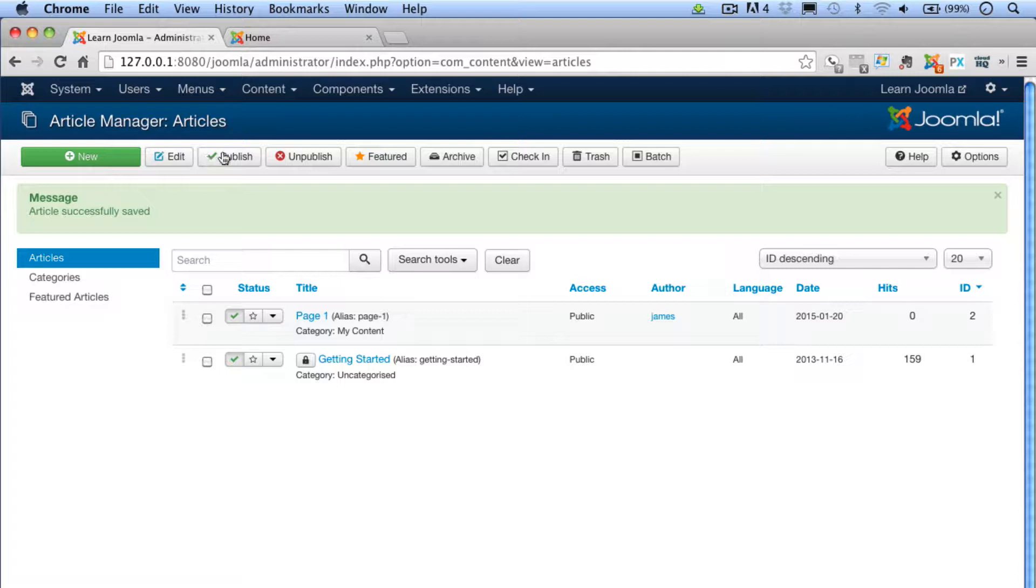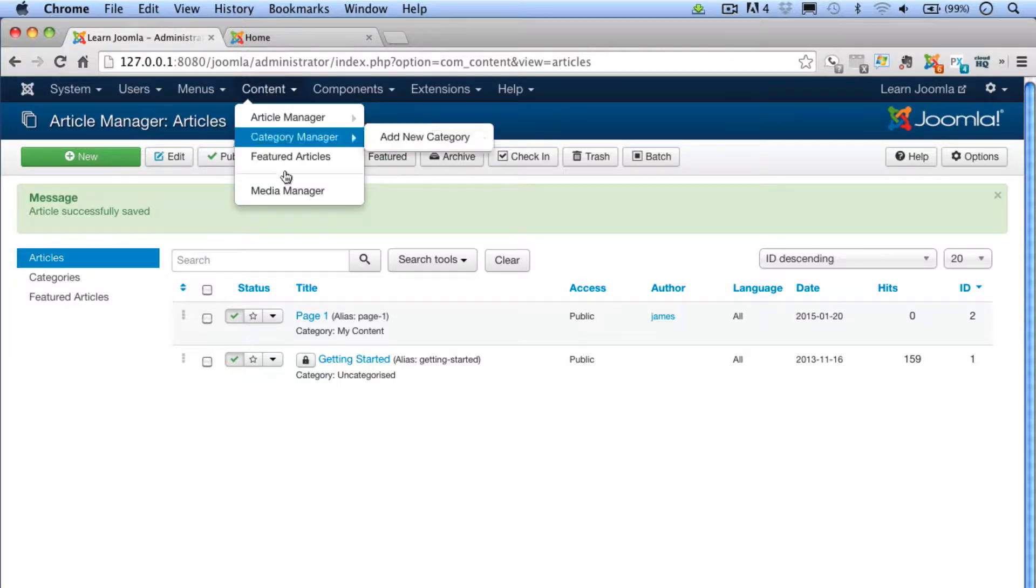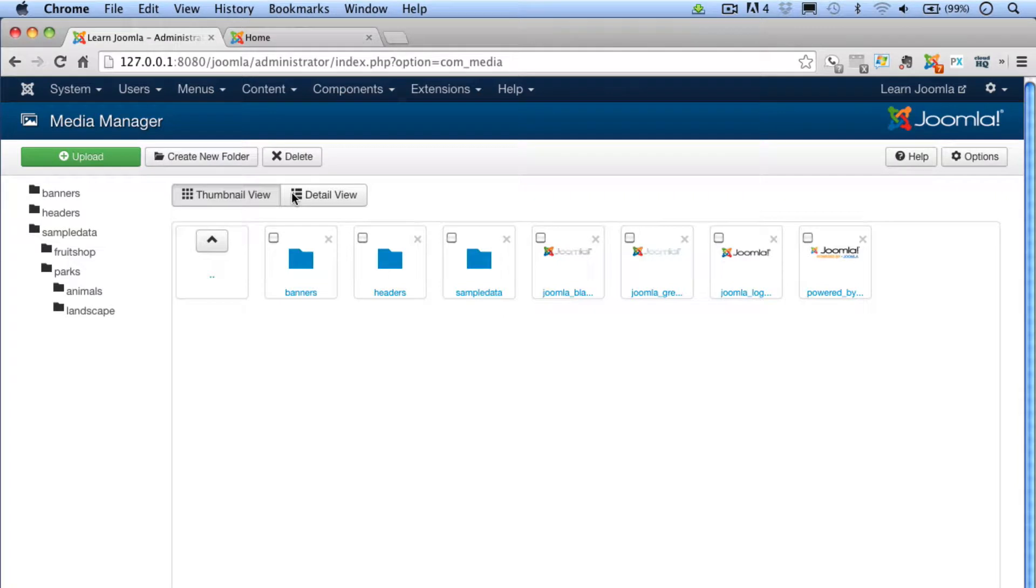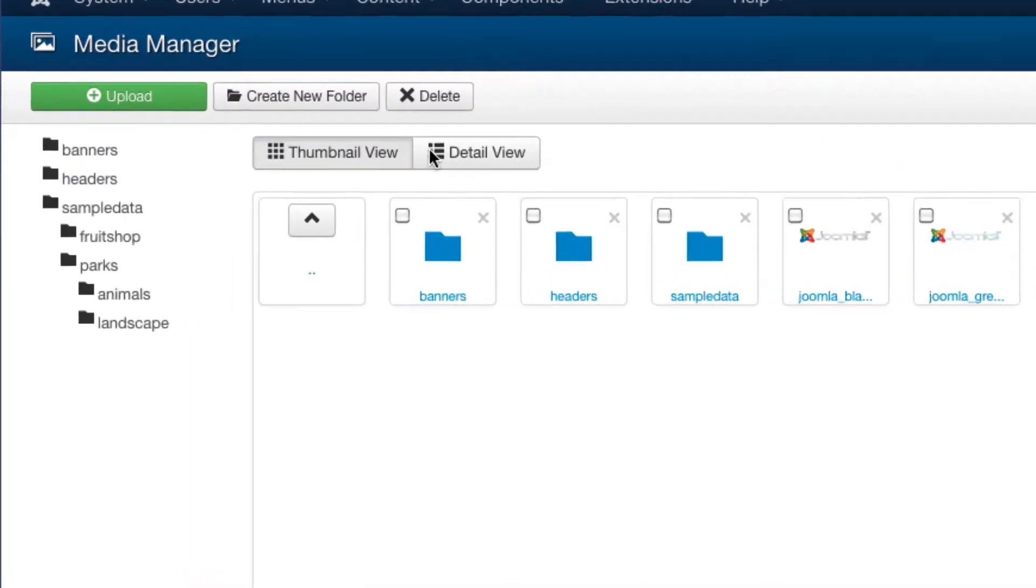So from the main menu, choose Content, Media Manager. This will show you the default manager that you got when you installed Joomla. We want to create a new folder.